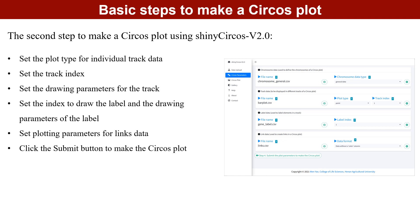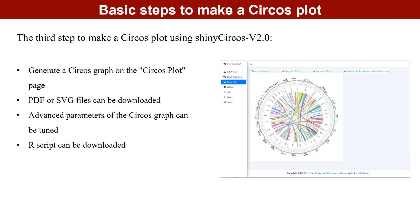The second step to make a Circos graph using ShinyCircos v2.0 is to set the parameters of each input data, such as the data type of chromosome data, the drawing type of track data, the drawing index of label data, etc. Then click the button to make the Circos plot using the current dataset and draw parameters.